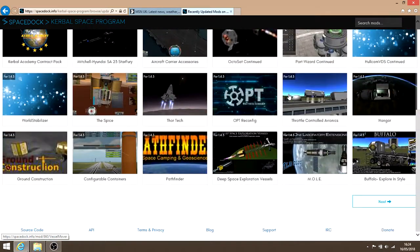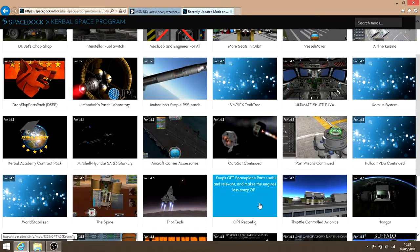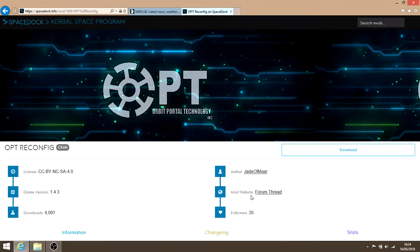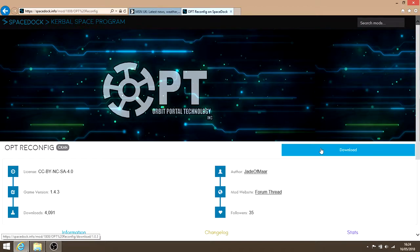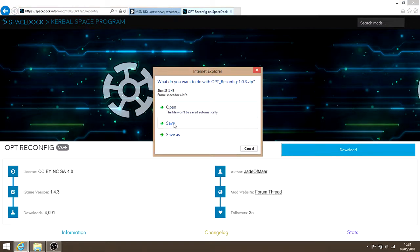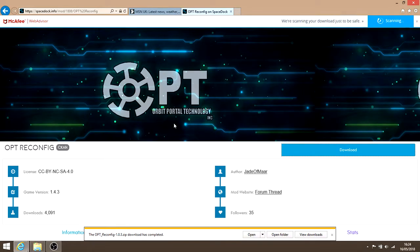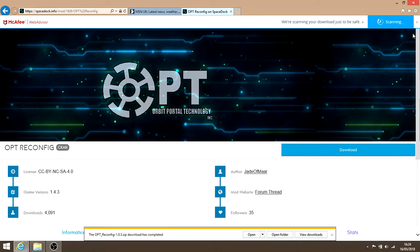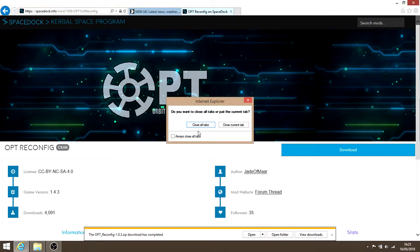So pick whichever one you want. Let's go with this one and download. It'll give you an option to save it. Okay, that's done. Alright, so let's get rid of this.